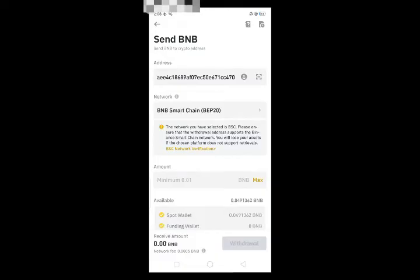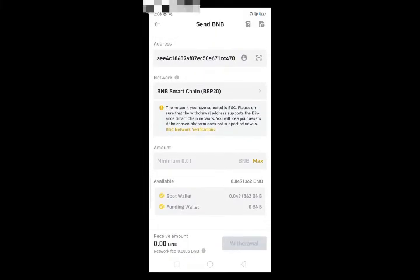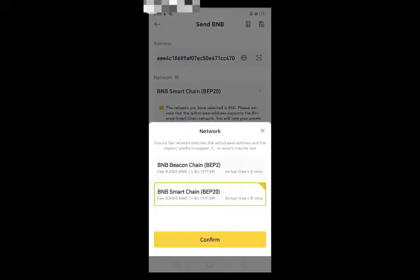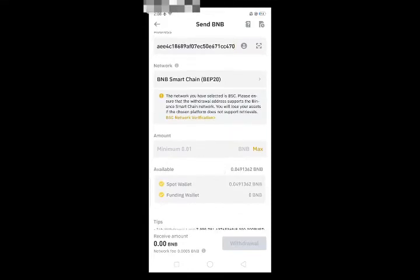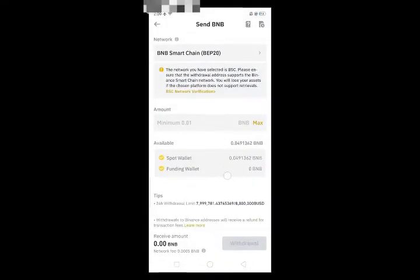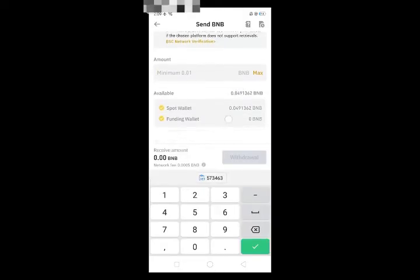As soon as I scan, you will see that my address will be added. You can also paste the address that you have copied. The network is auto-selected — click on BEP20. The BEP20 fee is 0.19. Enter the amount; I will transfer all the BNB.